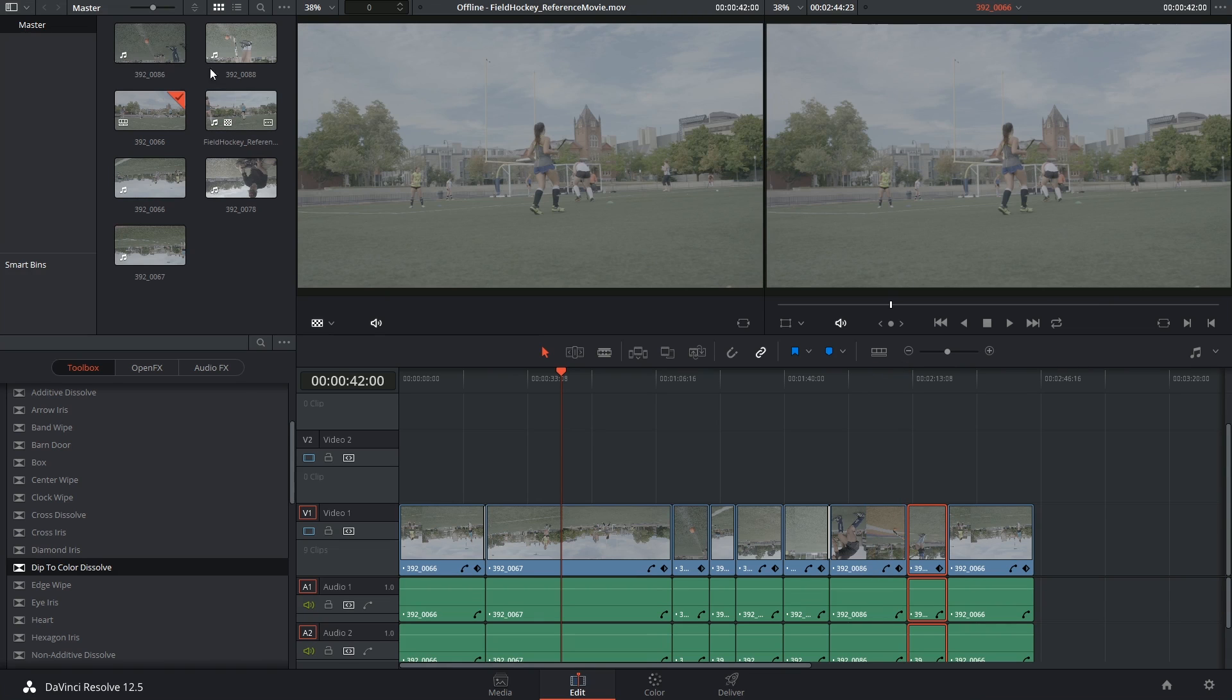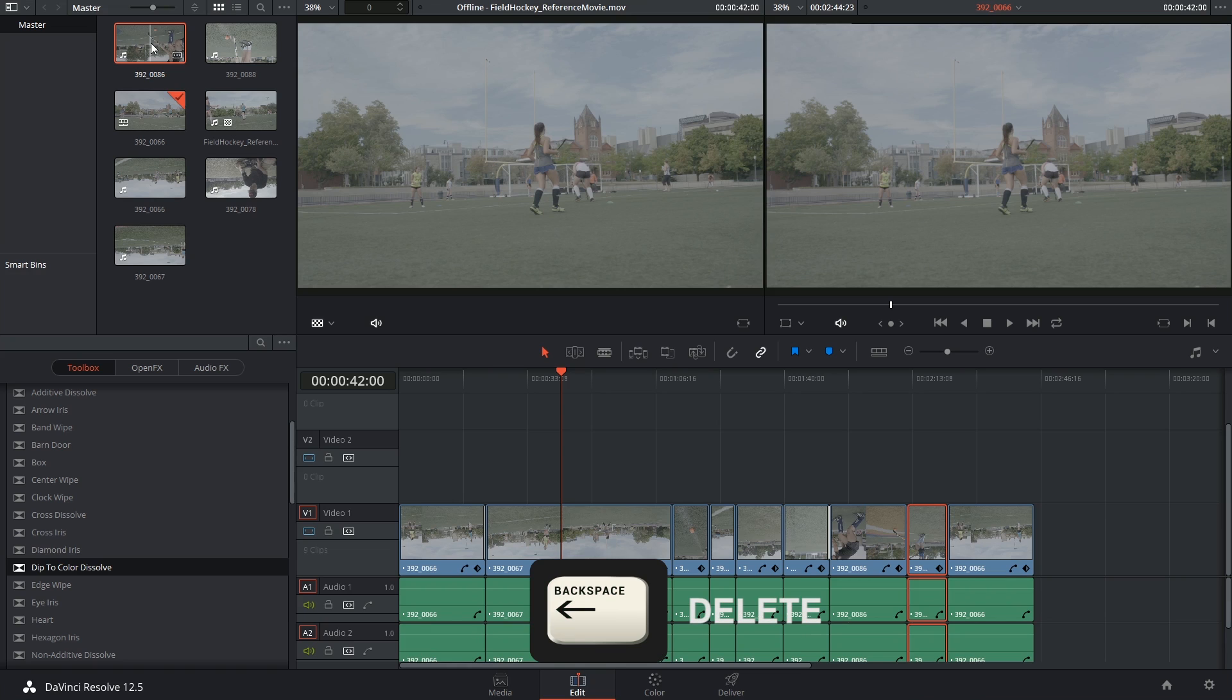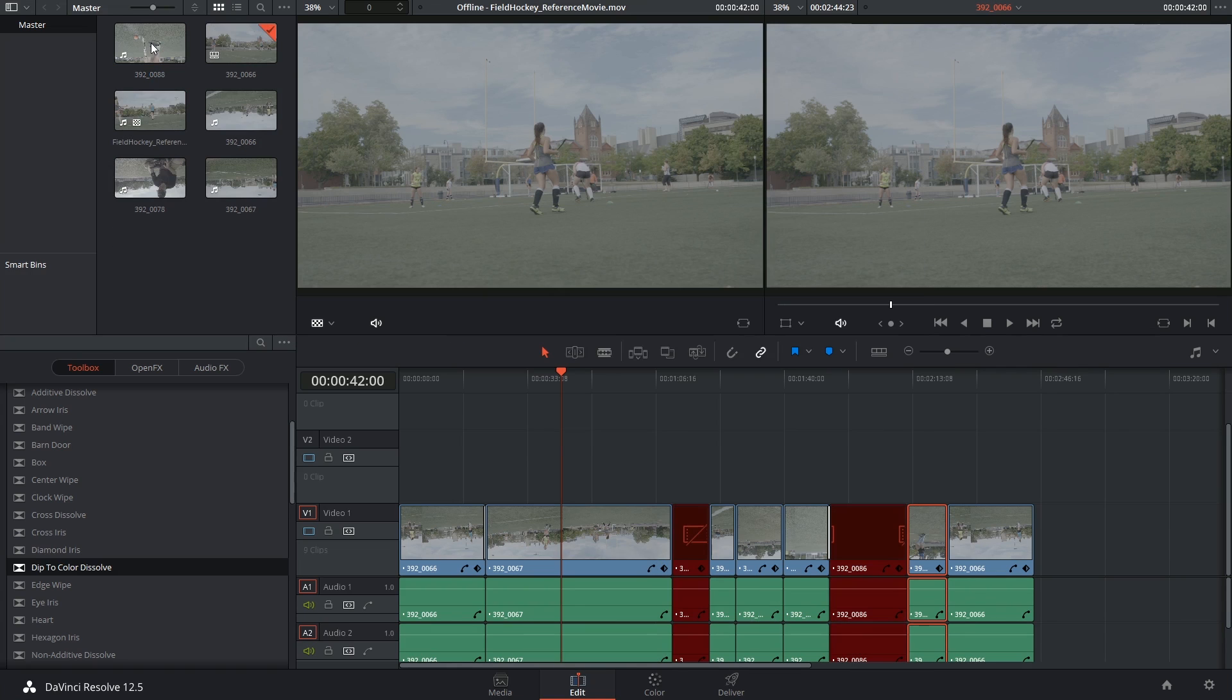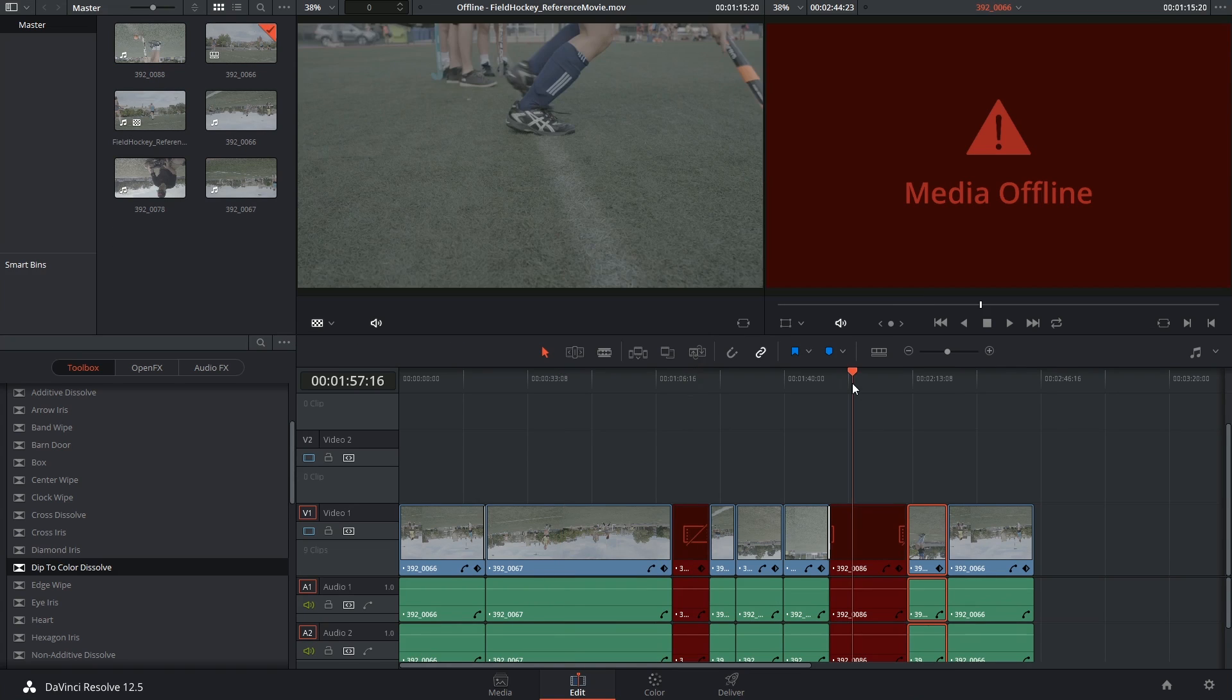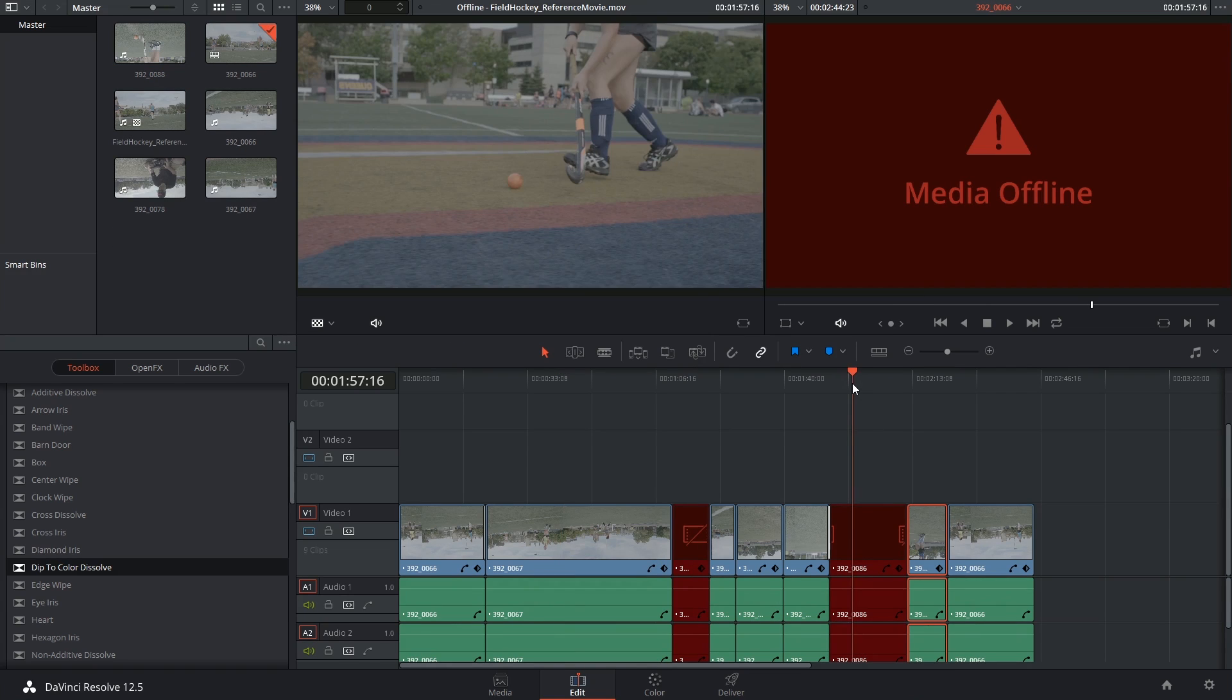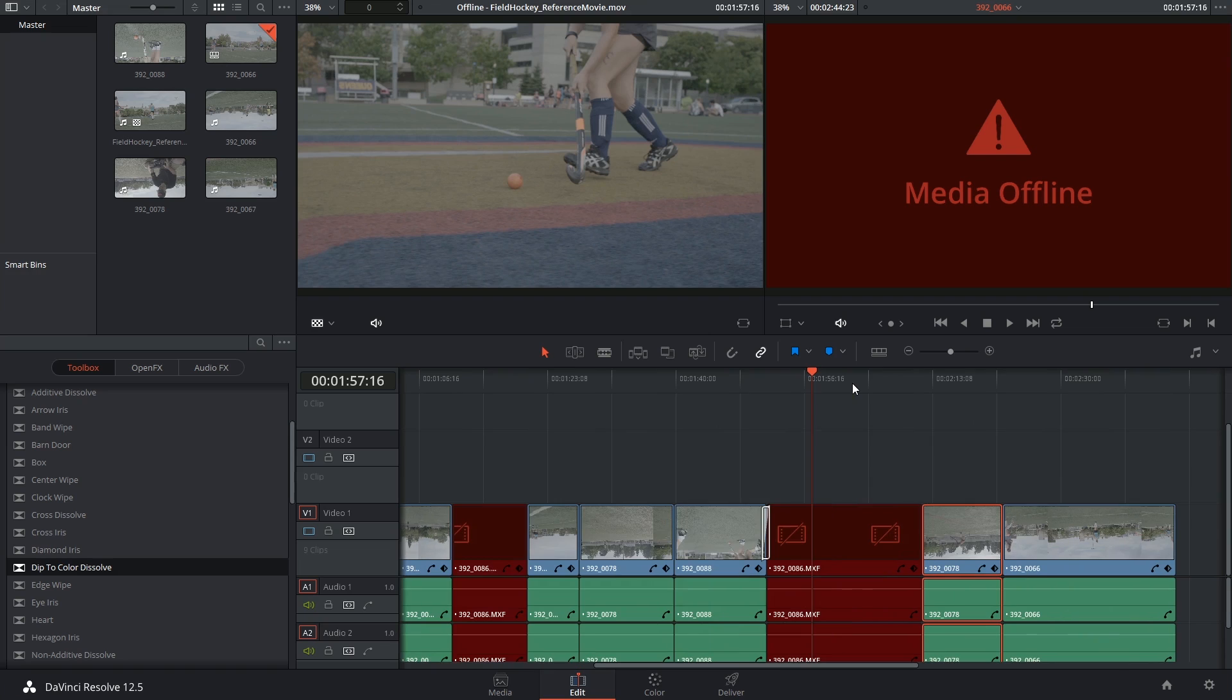I'm going to go into my media pool and purposely delete one of my media clips. This has now created two gaps in my timeline telling me that the media is now offline.